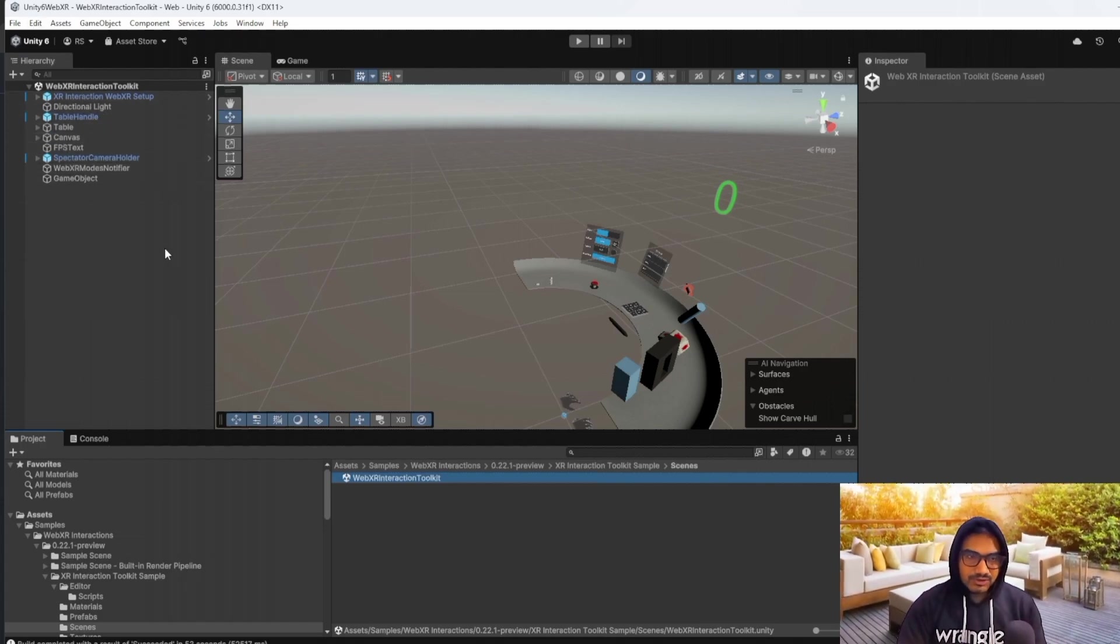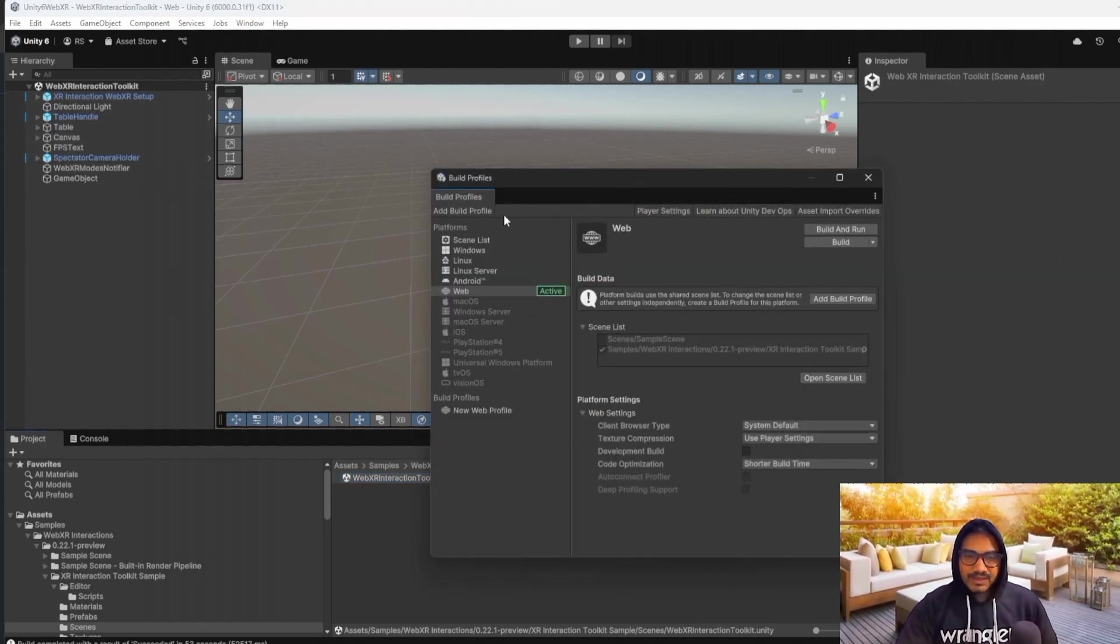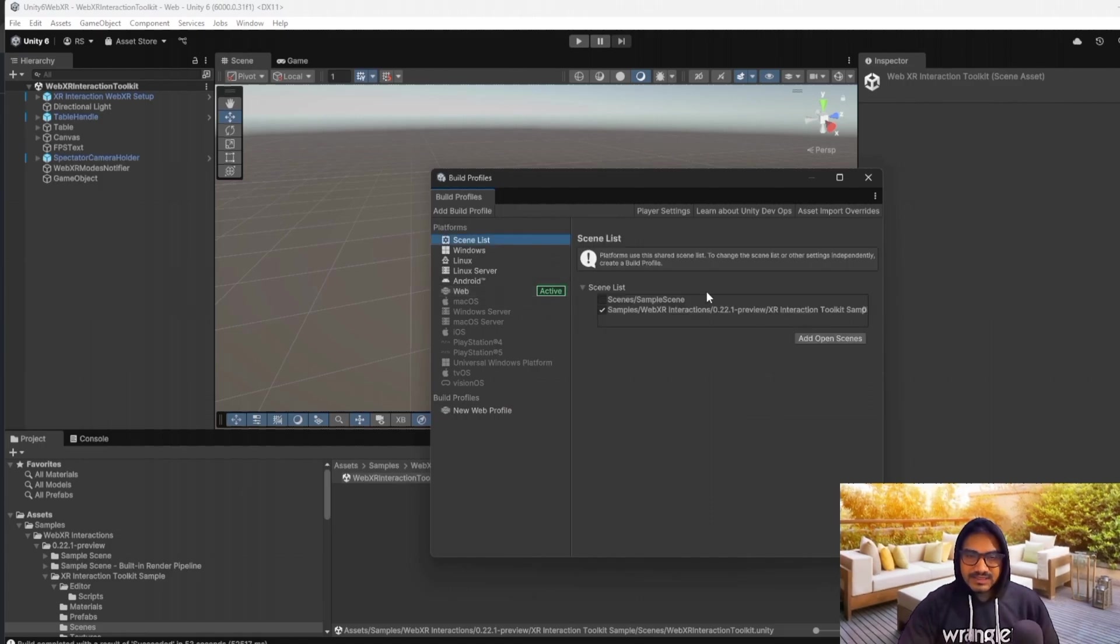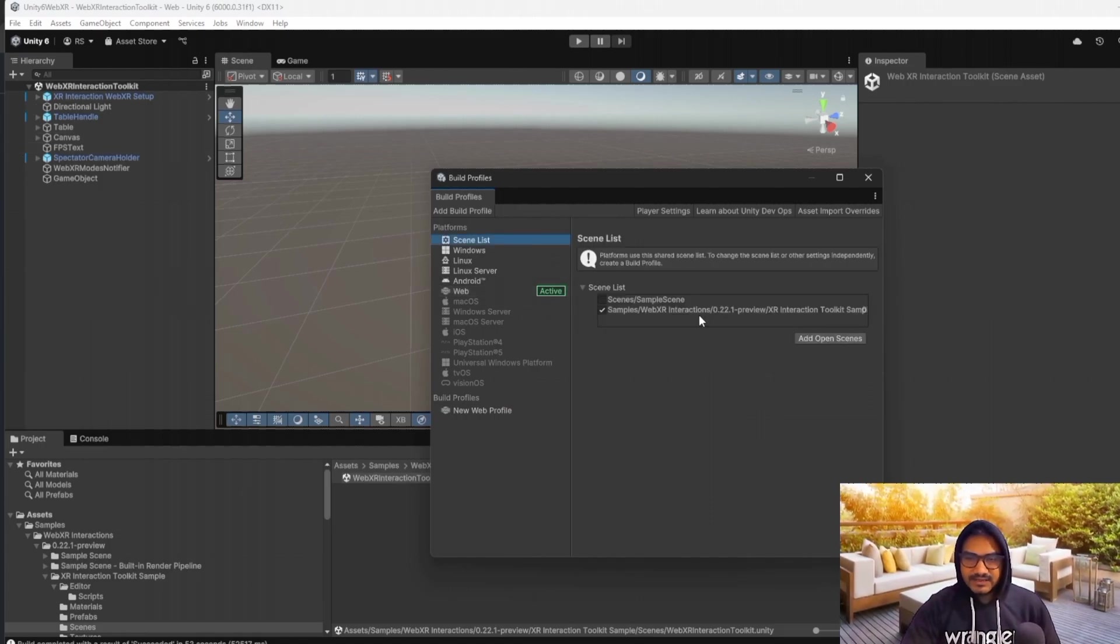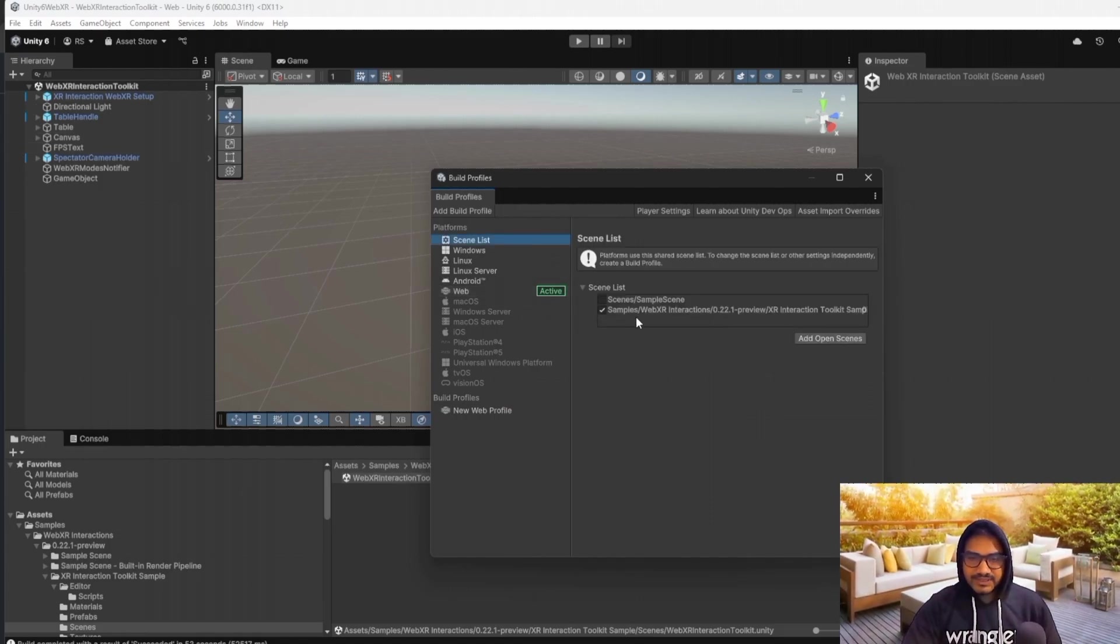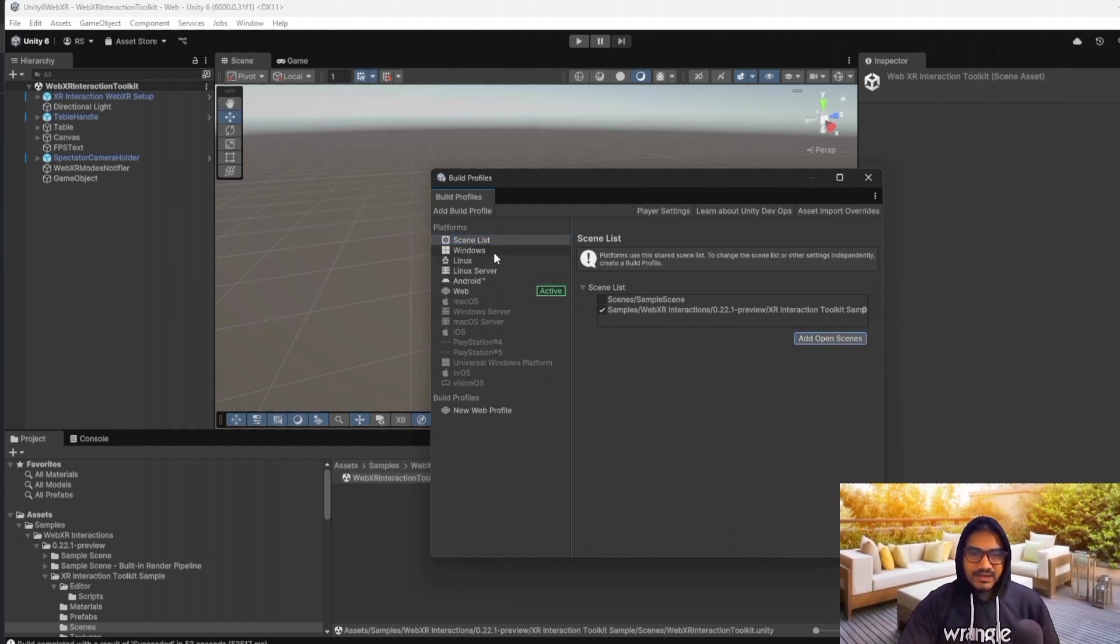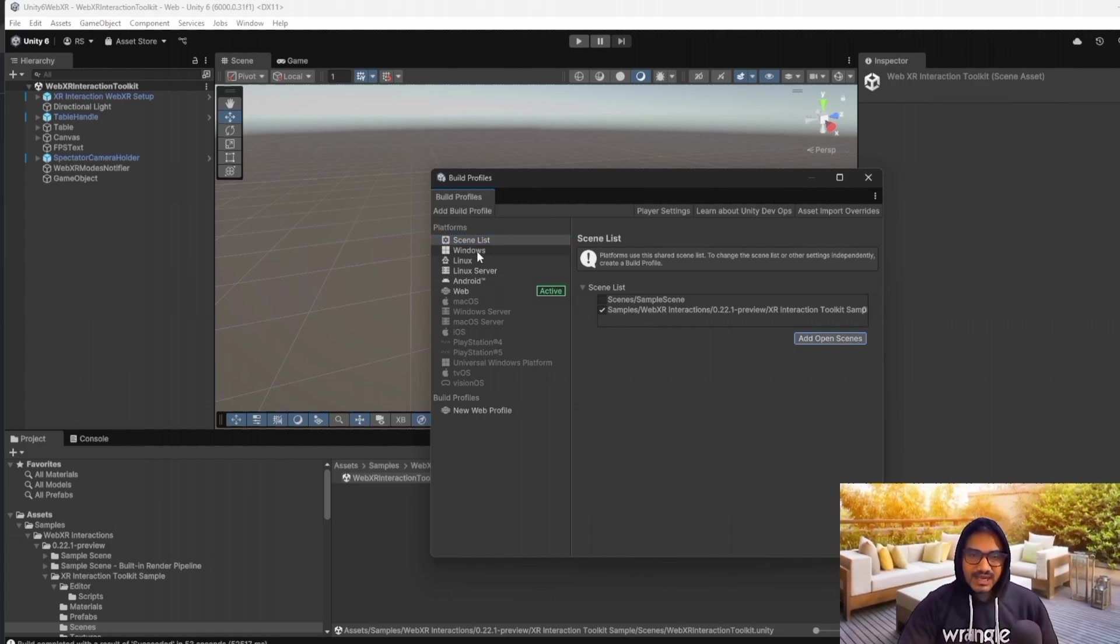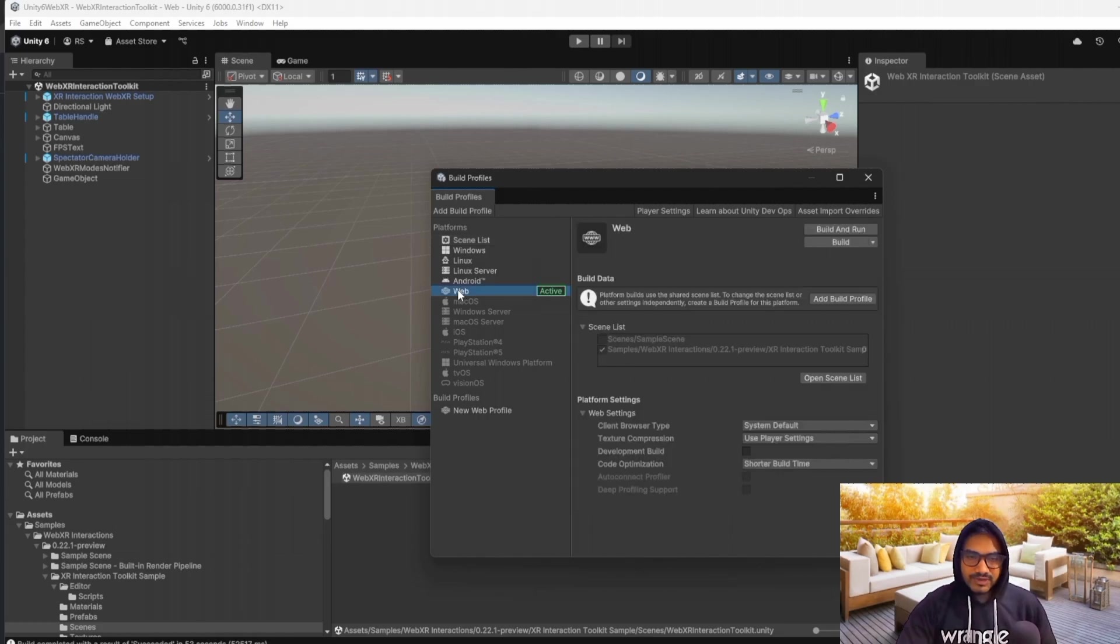And make sure, Ctrl-Shift-B, and here is the scene list. So make sure this scene is added here. If it is not added, just you have to add this one. And it is already added. And after that, you have to go on the WebGL.